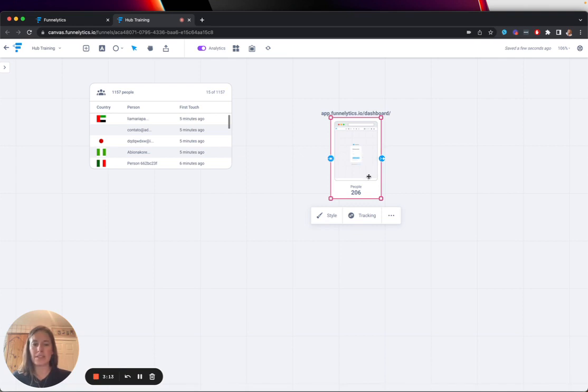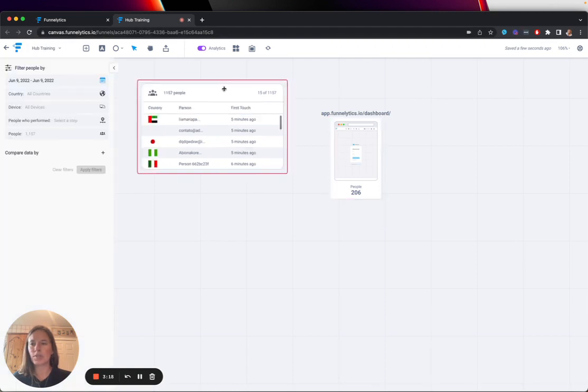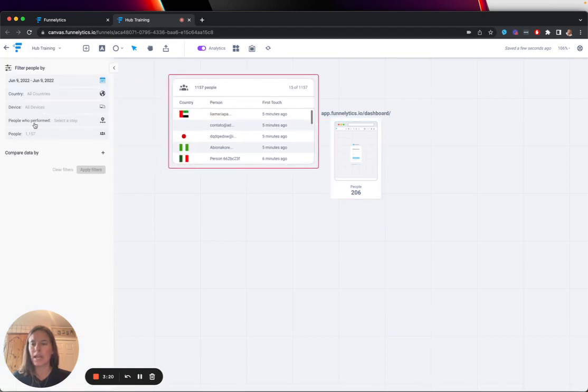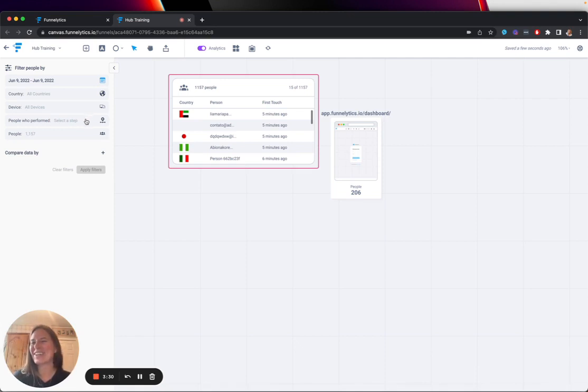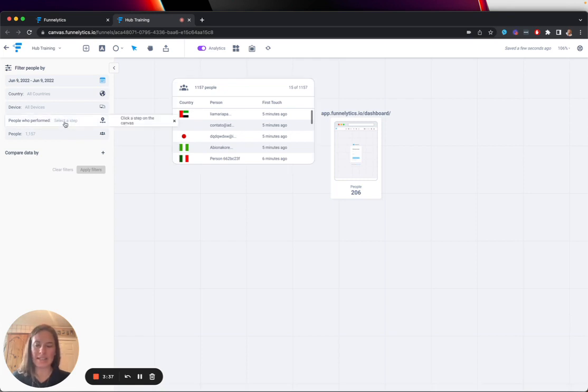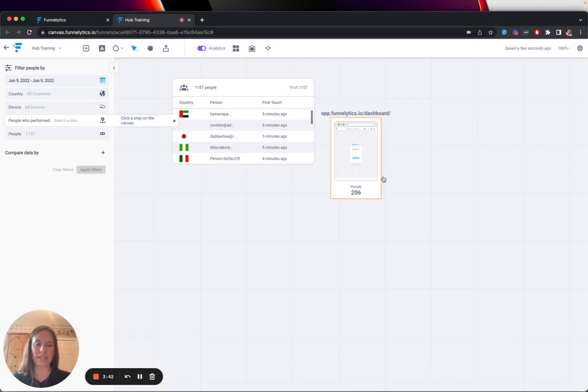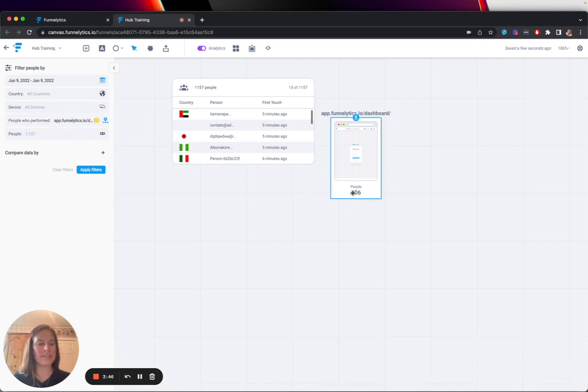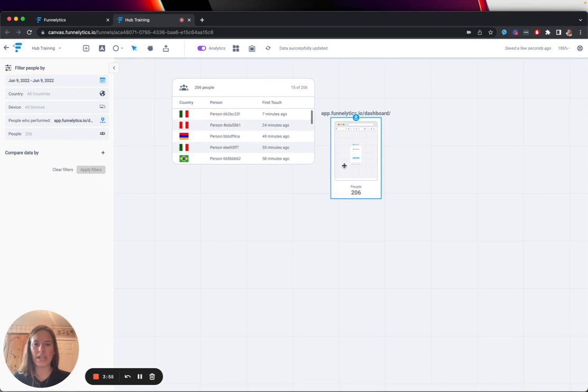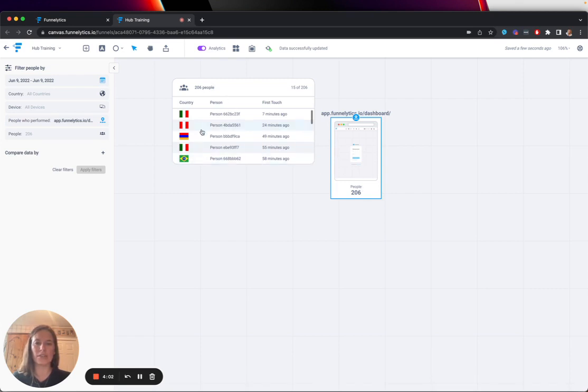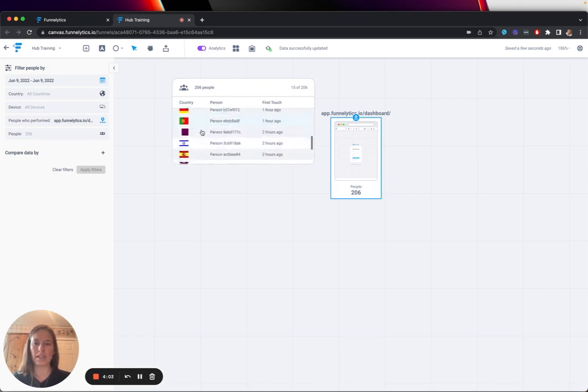If I want to specifically identify who these 206 people are, I'm going to come over here to my Filters tab, and we'll dive into Filters in detail in the Filters video. But because we're talking about people, I feel like it's a meaningful thing to share for you in this video. I'm going to filter based on people who performed in a specific step. And the way that we filter a step is just by selecting the step on the canvas. In this case, I'm going to filter by these 206 people who have visited this page. I can see that I have not applied the changes yet. So, I'm going to apply the Filters. The data is going to load and change this 1,000 whatever it was people to the 206 specific people who have opted in for their dashboard.